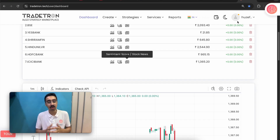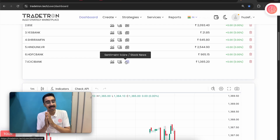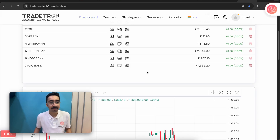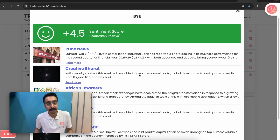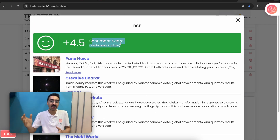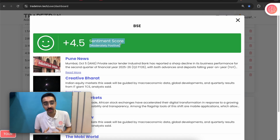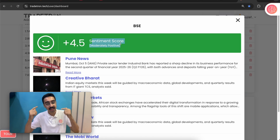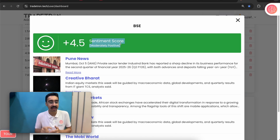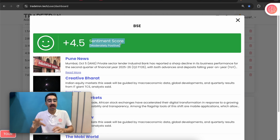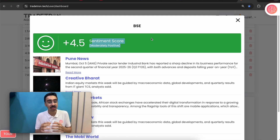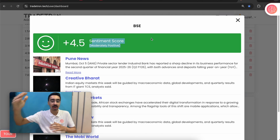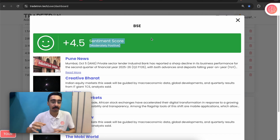Now using this number, you have something tangible to decide whether to allow a trade to be triggered in that stock or not. For example, ICICI Bank showed a sentiment score of negative 4. Looking at BSC, it scrapes all the data and gives a sentiment score of positive 4.5. As a retail trader, without doing any other effort or going through news articles, AI is doing all the work and giving you a final number for each stock.